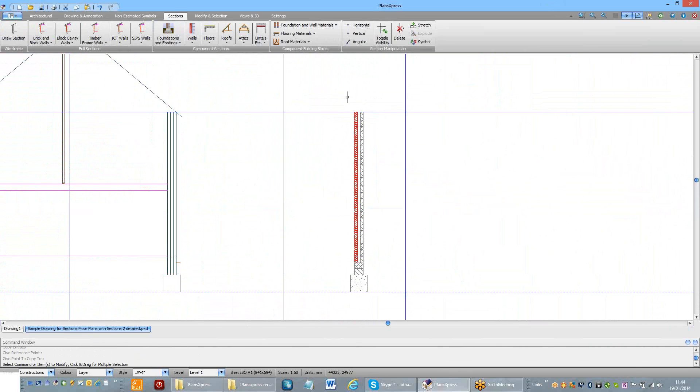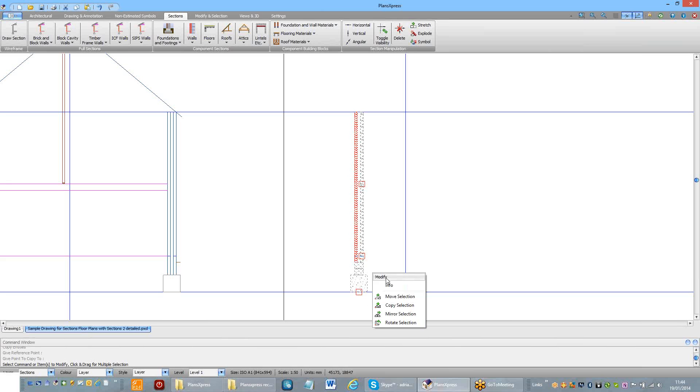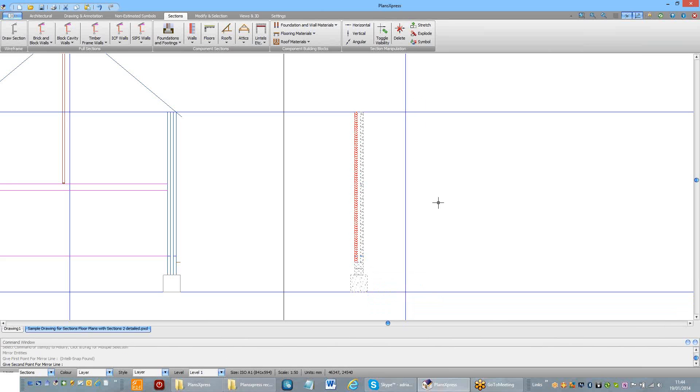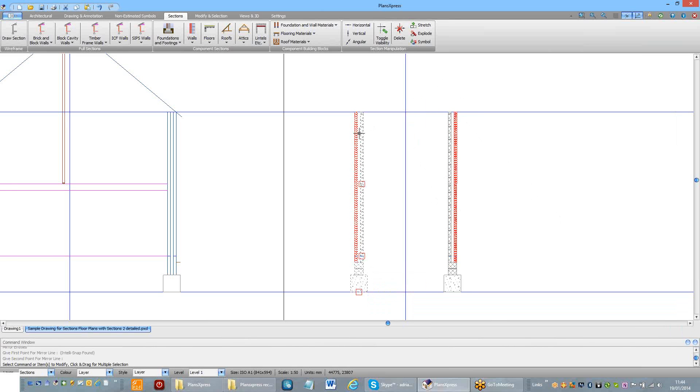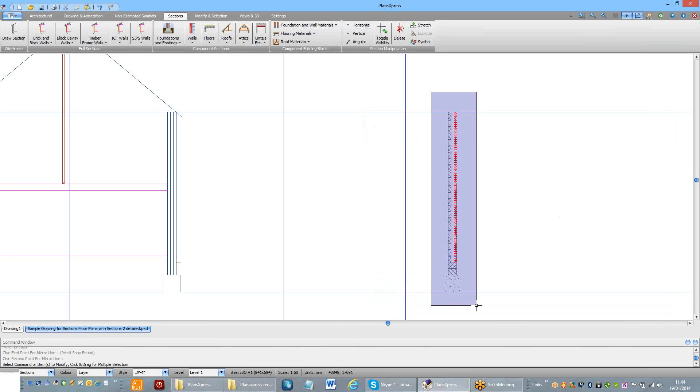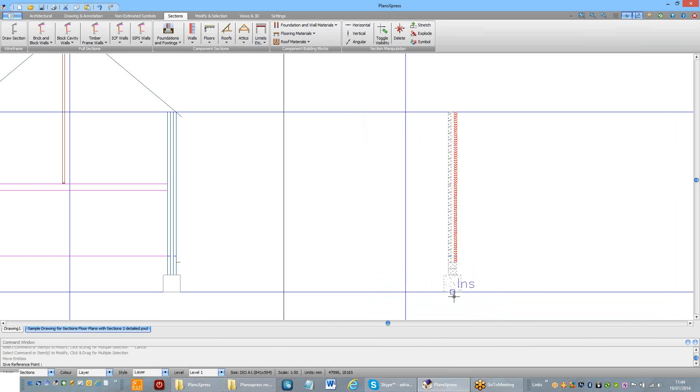I now want to hand that drawing. So I'd middle click, mirror. And I've now created a copy of that, which I can then move onto the other footing.